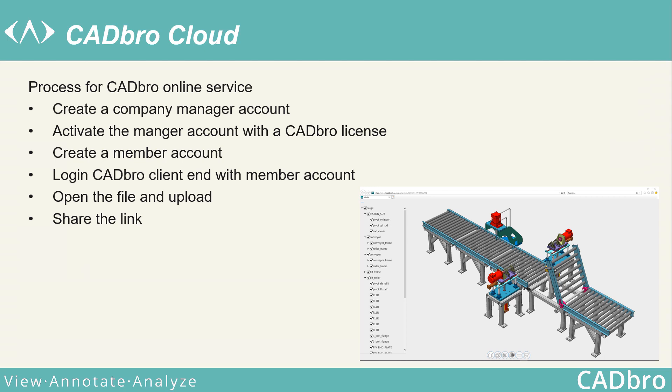CADbro Cloud. CADbro Cloud can help you manage and share 3D files in any place with any device. With CADbro, you can optimize the communication and efficiency in your daily work.